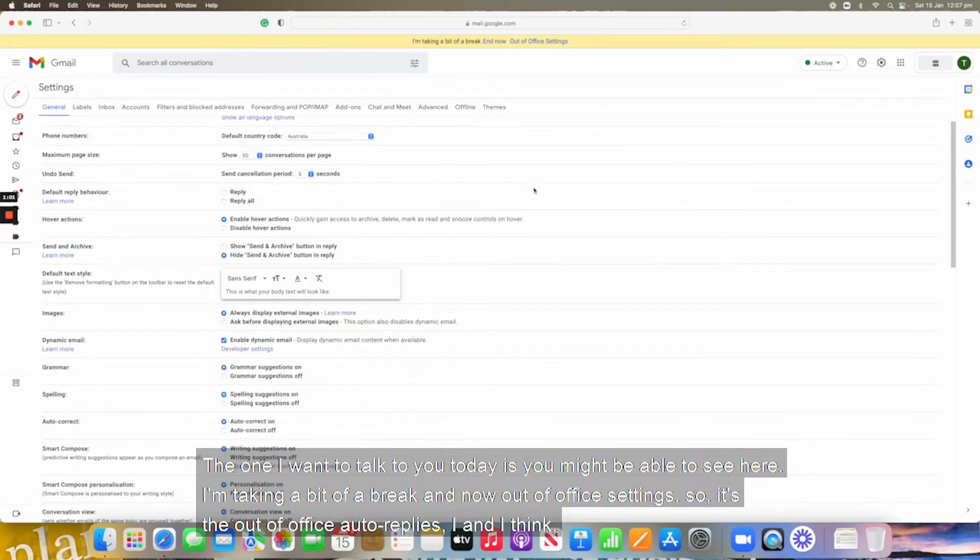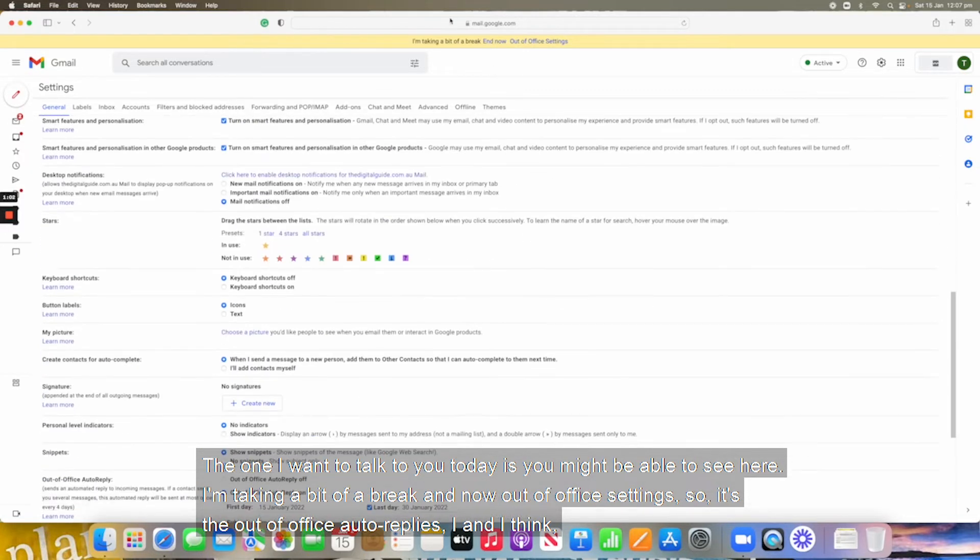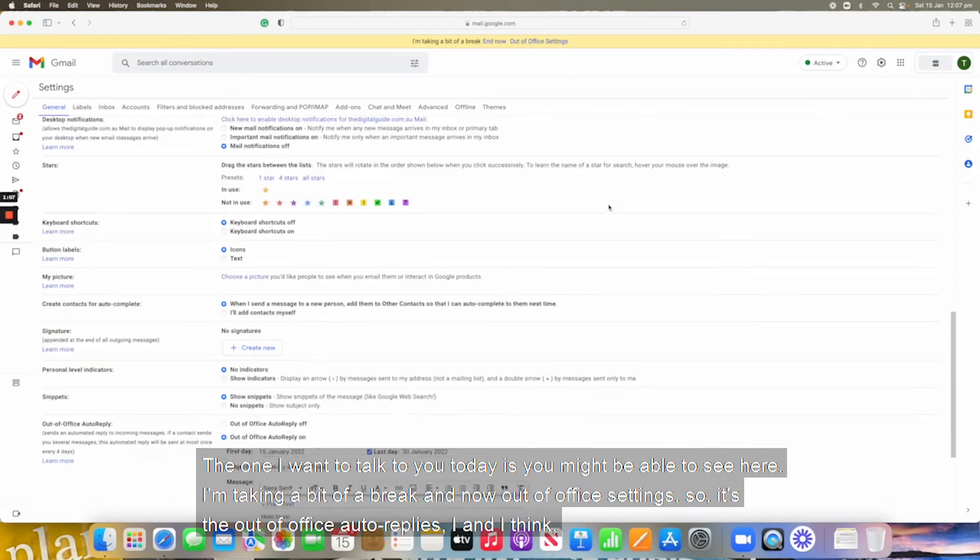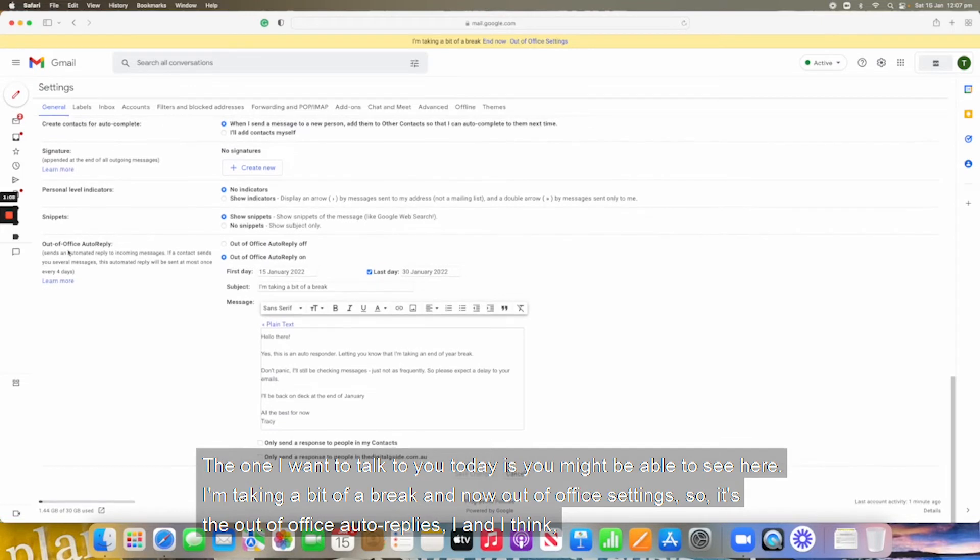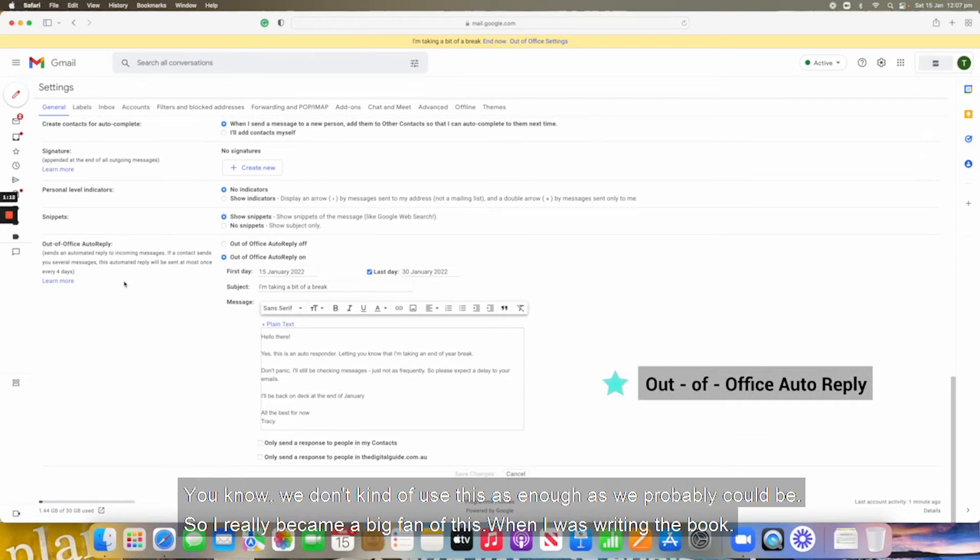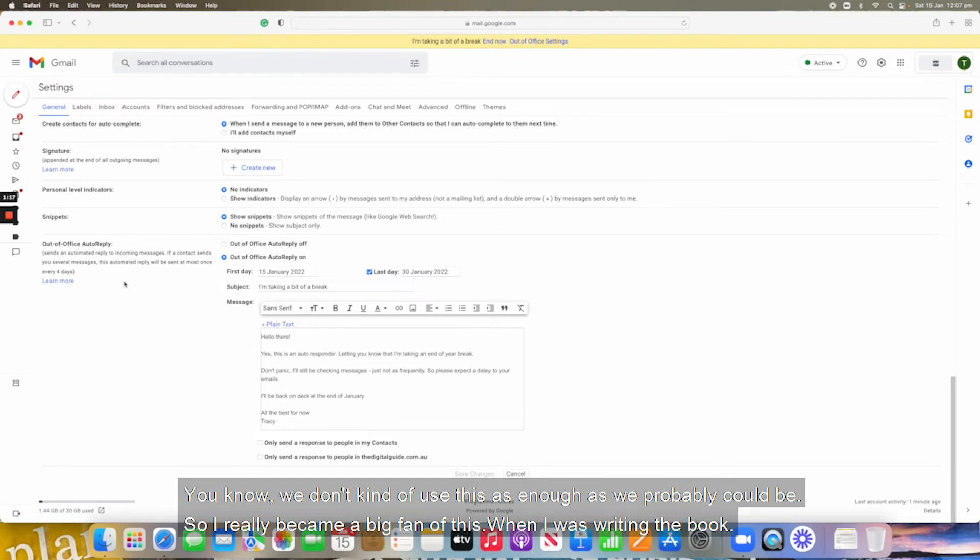The one I want to talk to you today is you might be able to see here, I'm taking a bit of a break and now out of office settings. So it's the out of office or auto reply. And I think we don't use this as much as we probably could be.